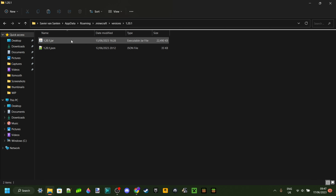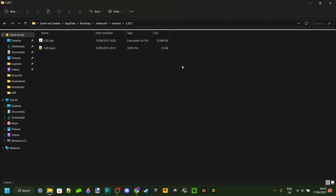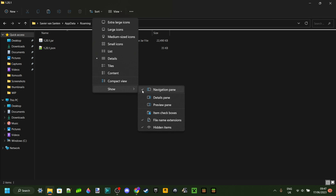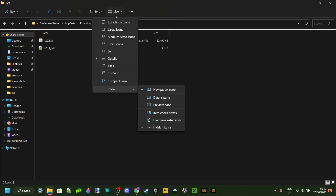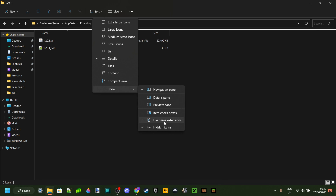Once you enter the folder you should see two files: one .jar file and one .json file. You want to make sure you can locate the .jar file. If you can't see the extensions, go to View, then Show, and make sure that file name extensions is ticked. Depending on your OS this might look a little different, but either way make sure you can see file name extensions.